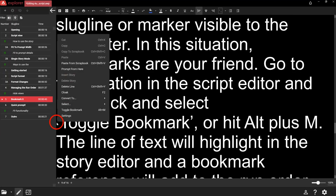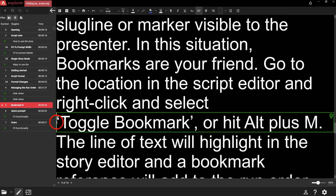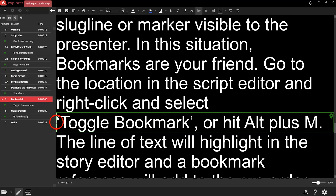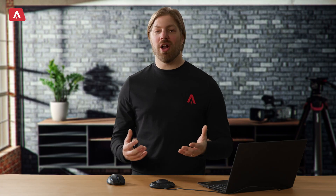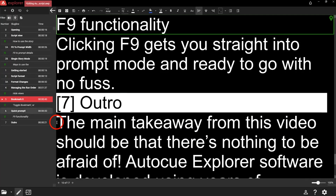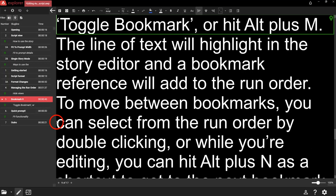Go to the location in the script editor, right click and select Toggle Bookmark, or hit Alt plus N. The line of text will highlight in the story editor and a bookmark reference will be added to the run order. To move between bookmarks, you can select from the run order by double clicking, or while you're editing, hit Alt plus N to get to the next bookmark and Alt plus P to get to the previous bookmark.